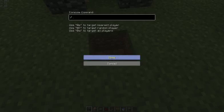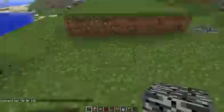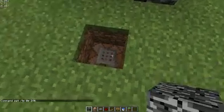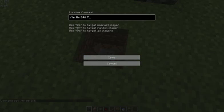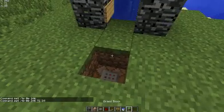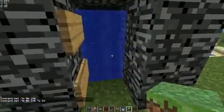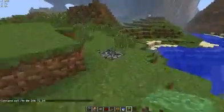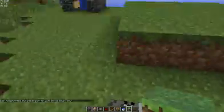In the command block, type /tp @p and then put your XYZ coordinates. Now cover it up, and if you get in the water you'll be teleported to this bedrock. And there it is!